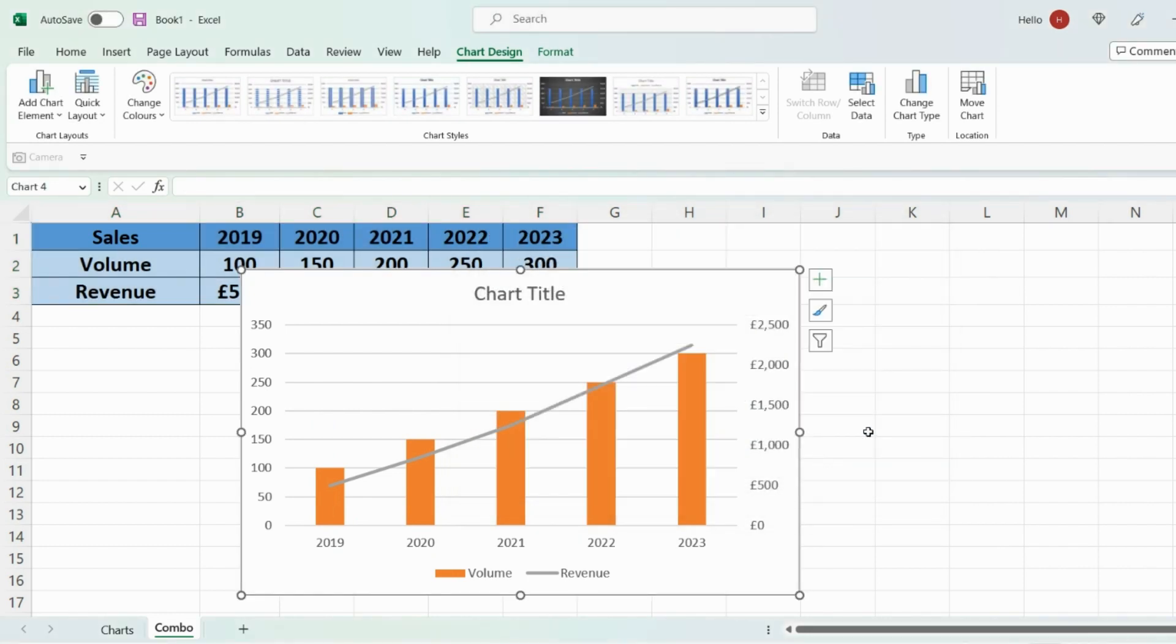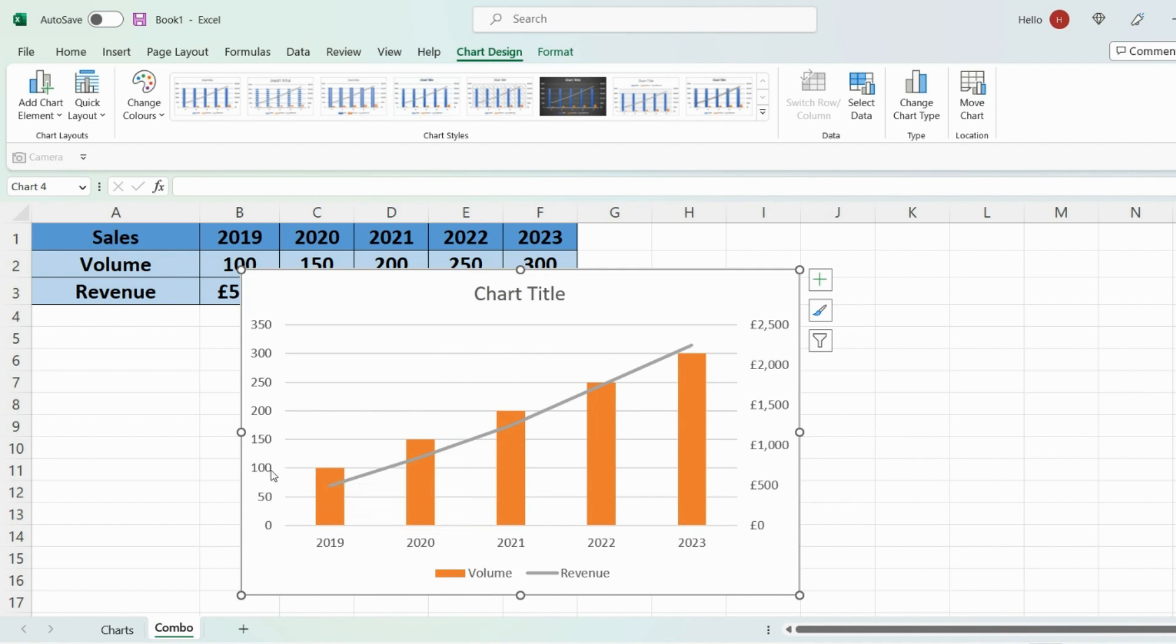And now you can see that the chart has updated with the bars which represent the volume which is the primary axis and the line graph which corresponds to the secondary axis which is revenue.